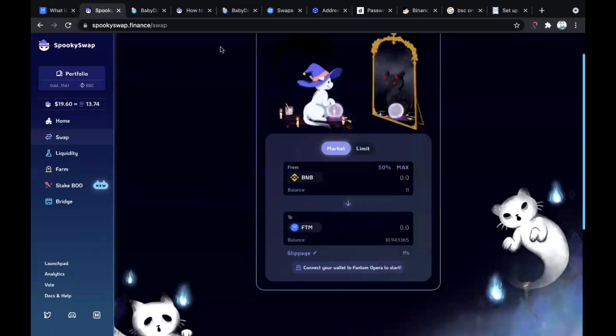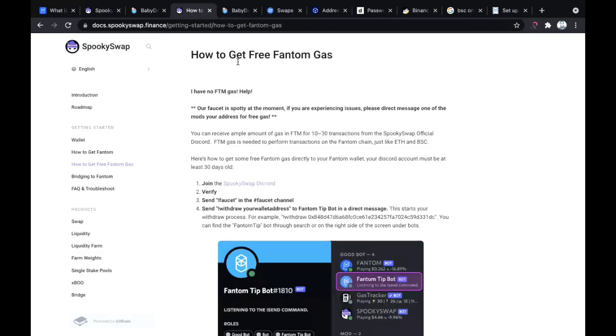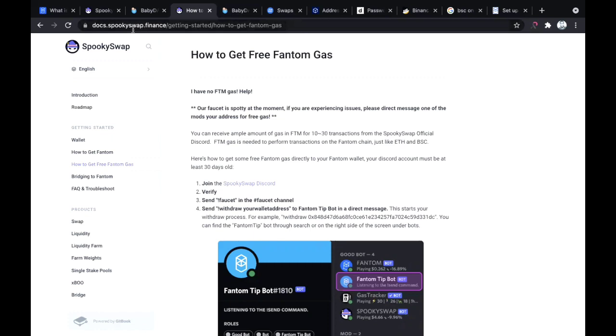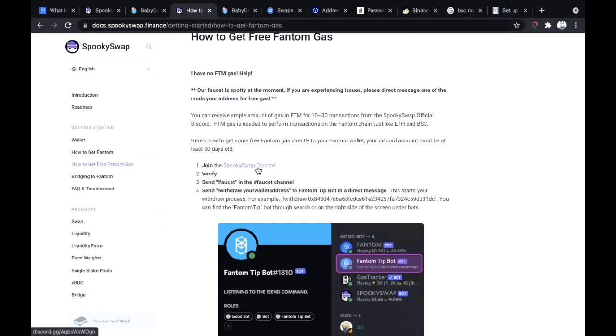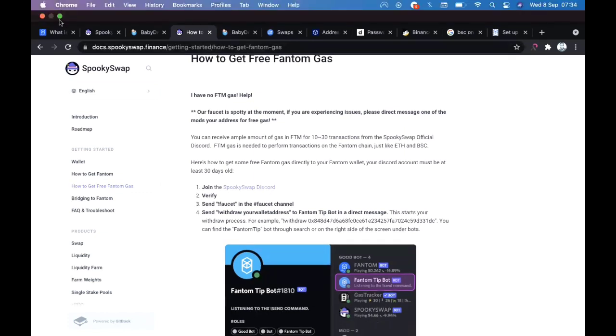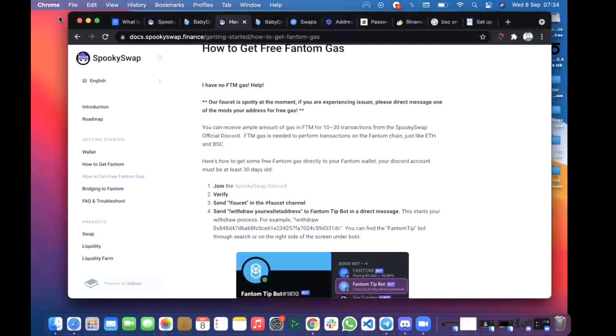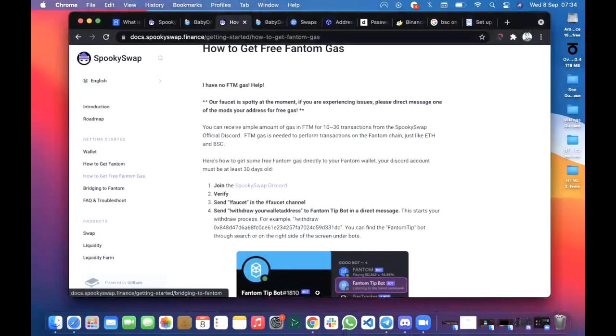You don't have gas basically because you only have BNB. How to get gas on the Fantom Opera mainnet is by simply going to this here - I'm going to drop the link in the description. It's in the docs of spookyswap.finance. All you have to do is simply join the Discord community.